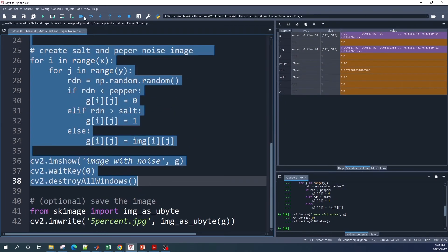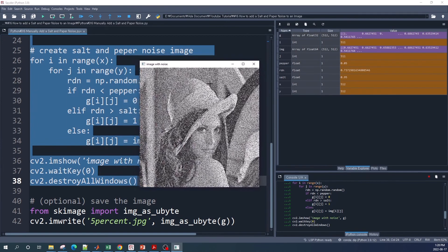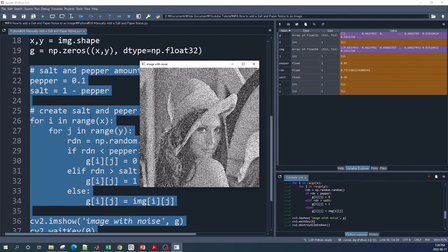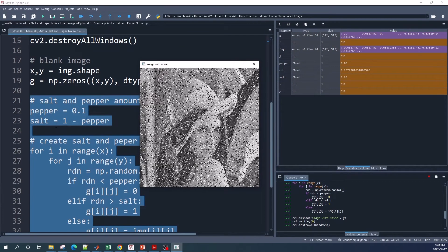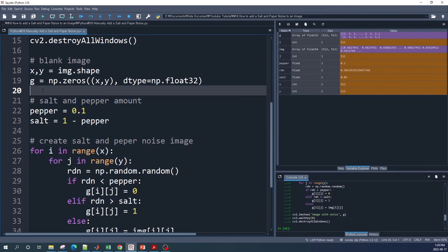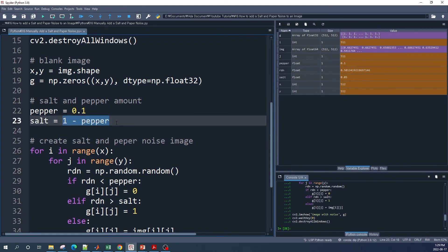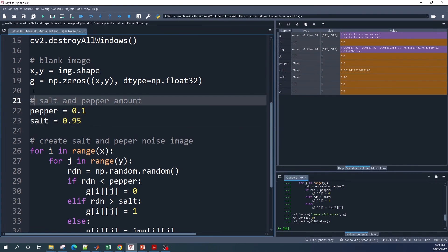As you can see, we have more noise in this image because now we have 10 percent pepper and 10 percent salt noise. If you want to have a different amount of salt and pepper noise, you simply change the variables here. I will keep the pepper noise at 10 percent and change the salt variable to 0.95, so I will have 10 percent pepper noise and 5 percent salt noise.